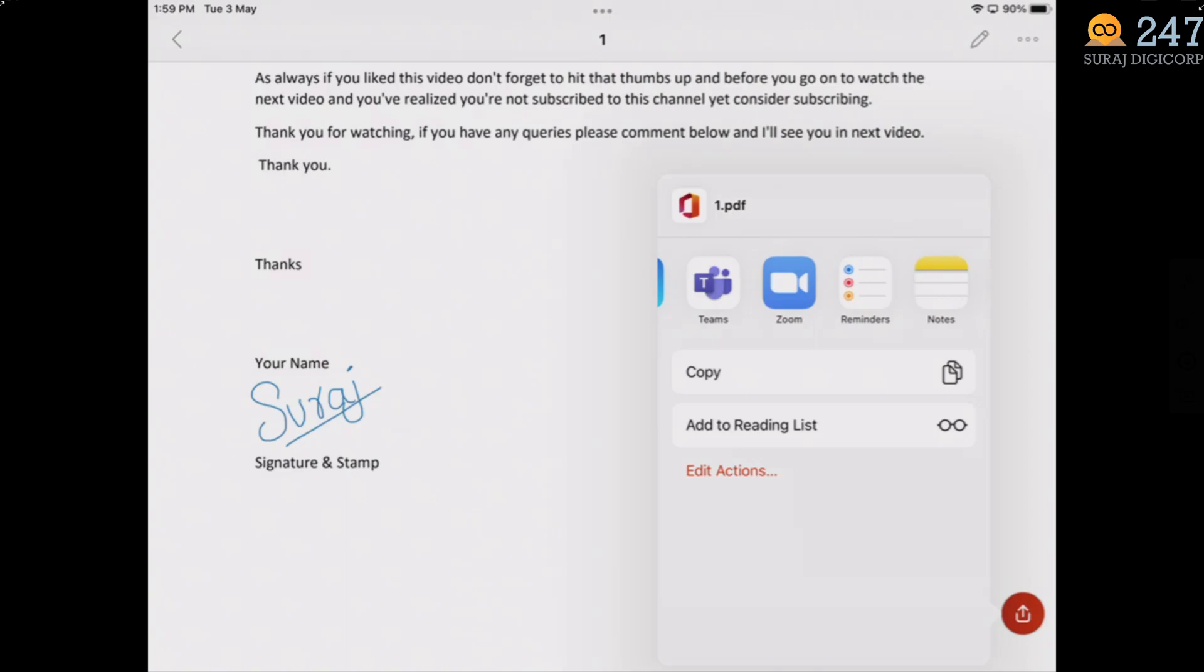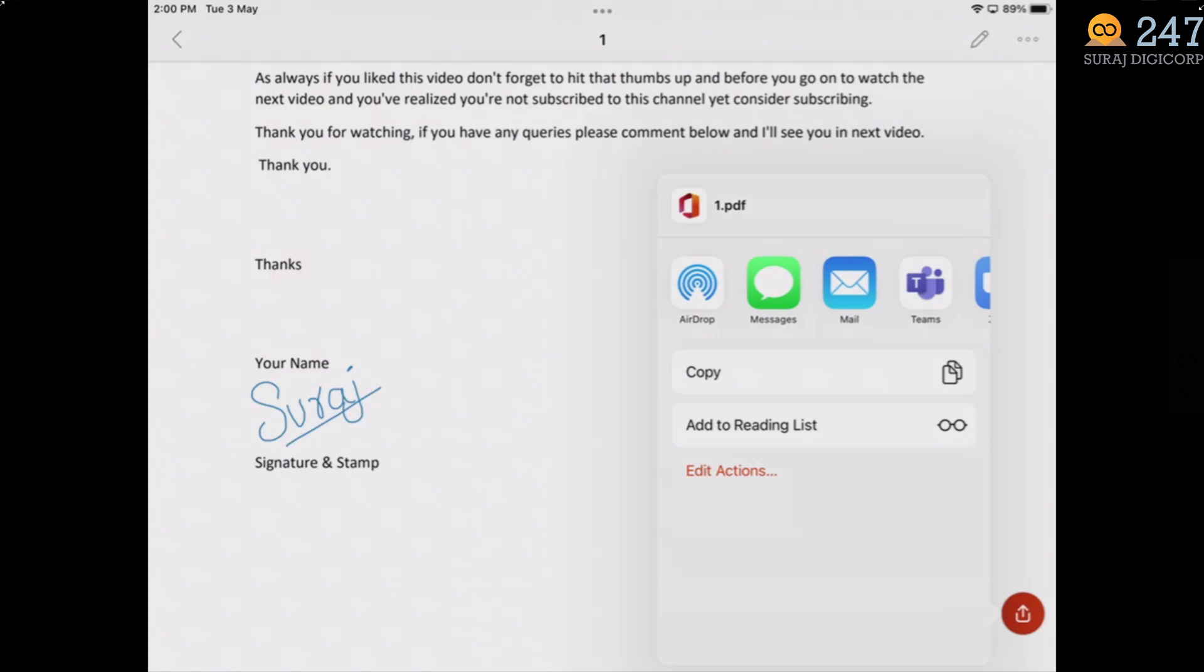Like for example. Message. Mail. Or Teams. That's how easy it is. To sign a PDF. Here. But that's just one of the many tricks and features. That's available in the office app. If you want to see more. Then just comment below. So I will create more videos. On the remaining tricks and features. Available in the office app.